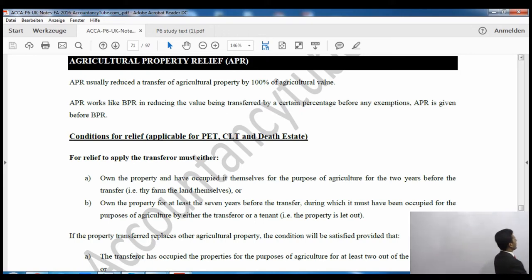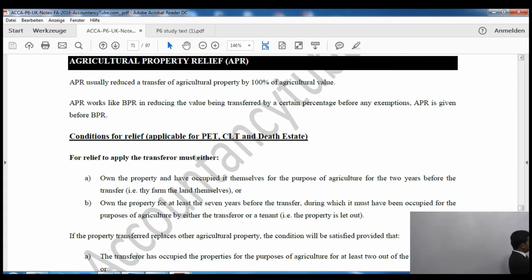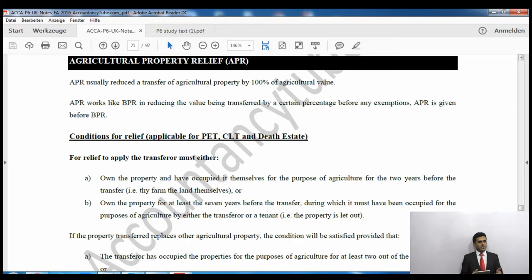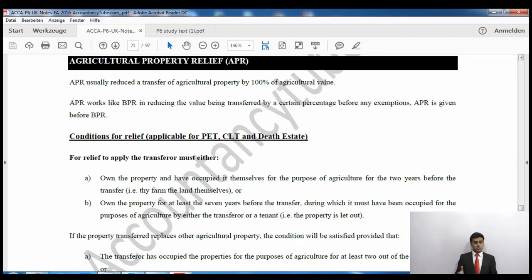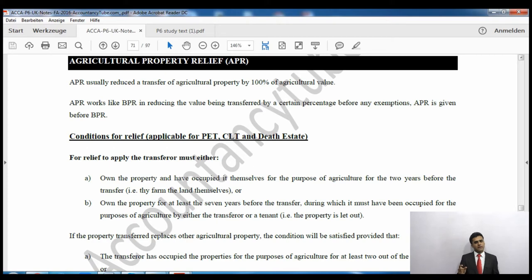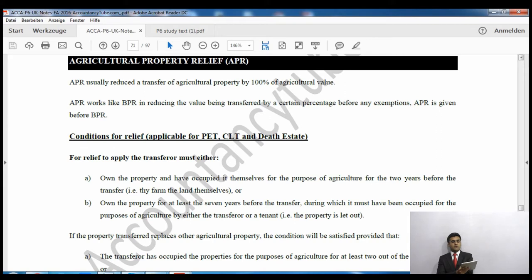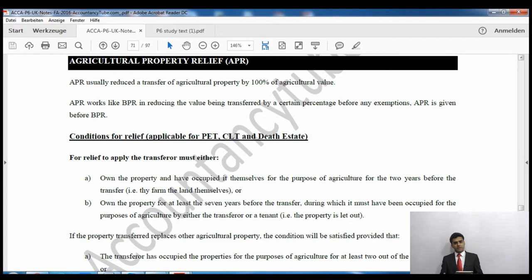Agricultural property relief is available at 100% of the agricultural value of the land or property. Please remember that agricultural value and market value are different things - always use the agricultural value. At 100% it will reduce the value by 100%, though the agricultural value could be less than the market value.